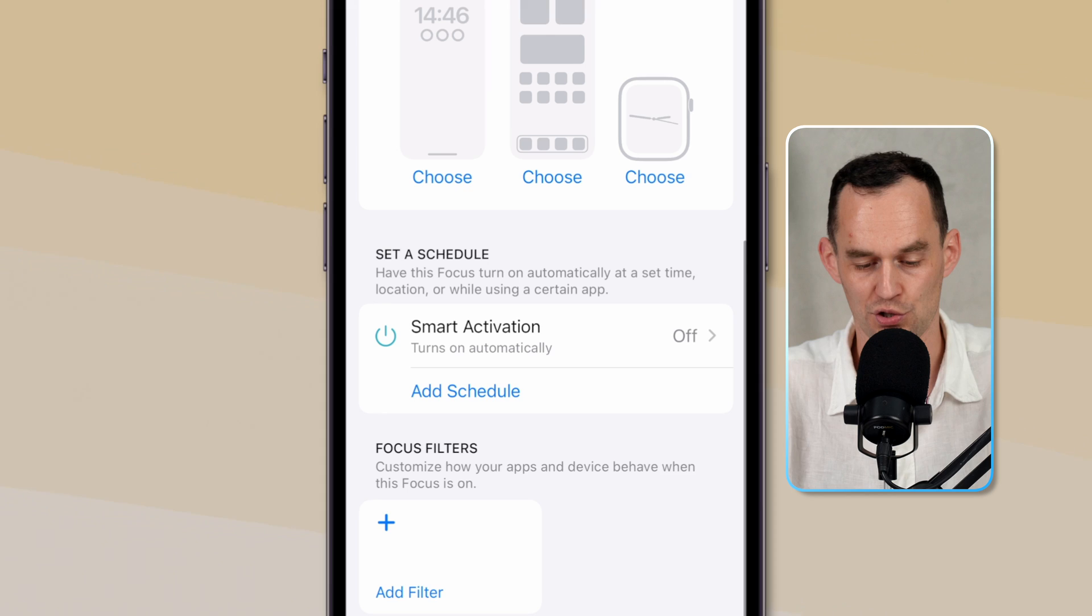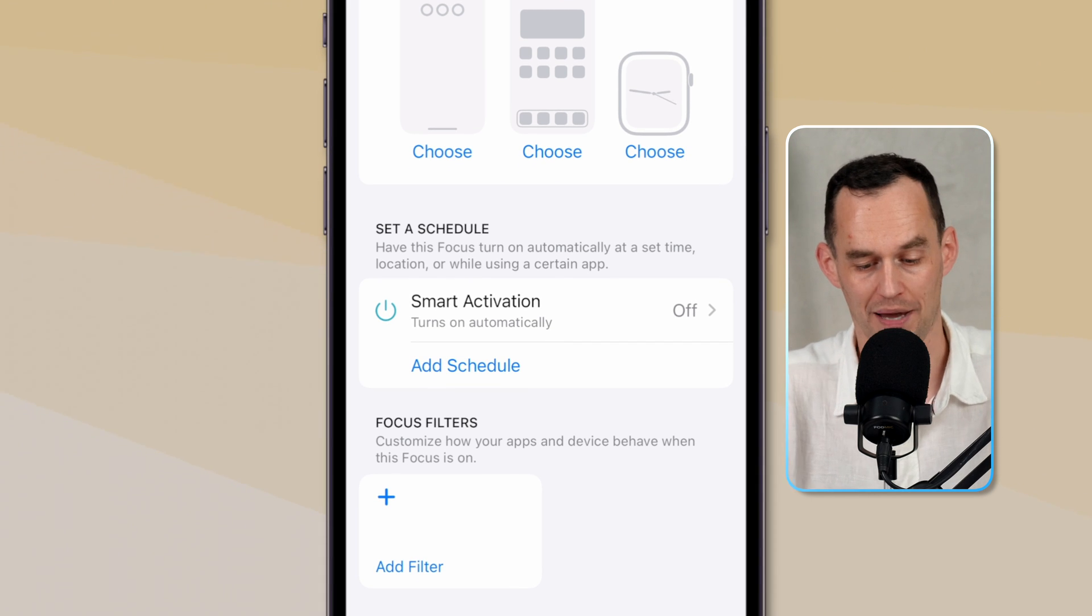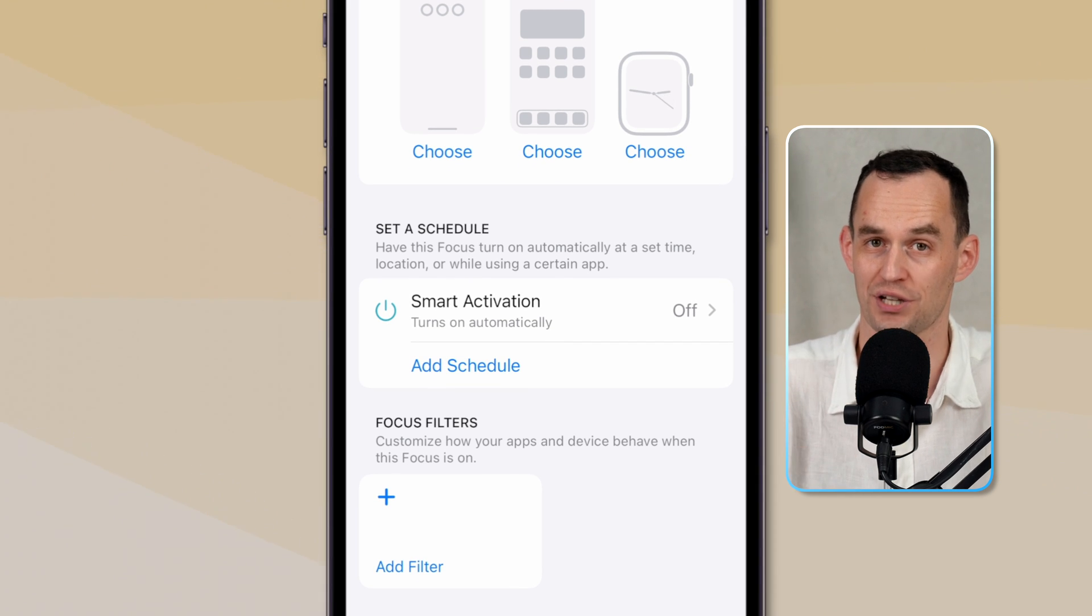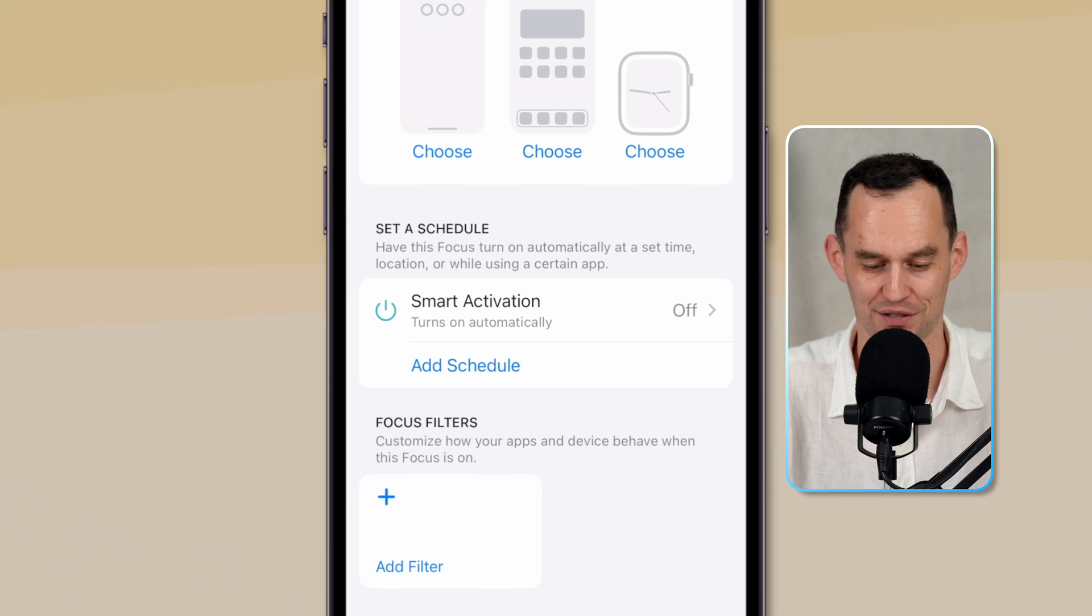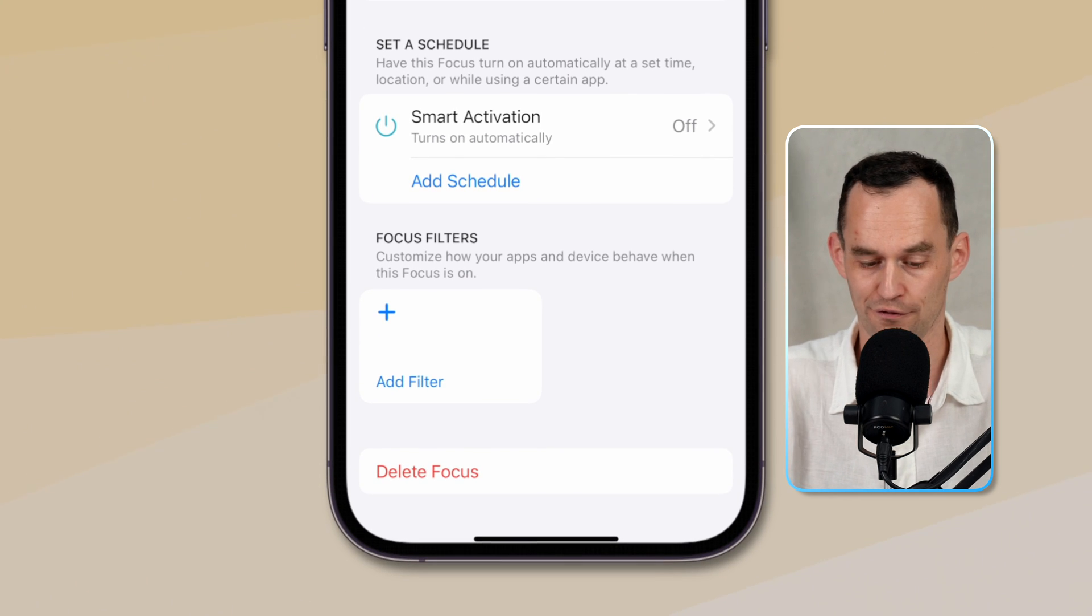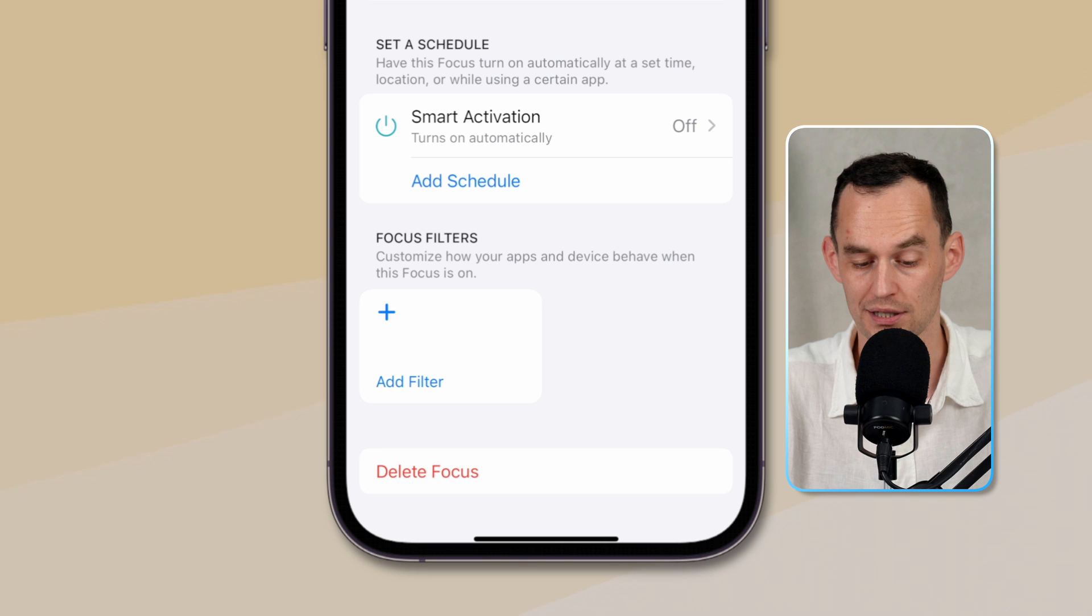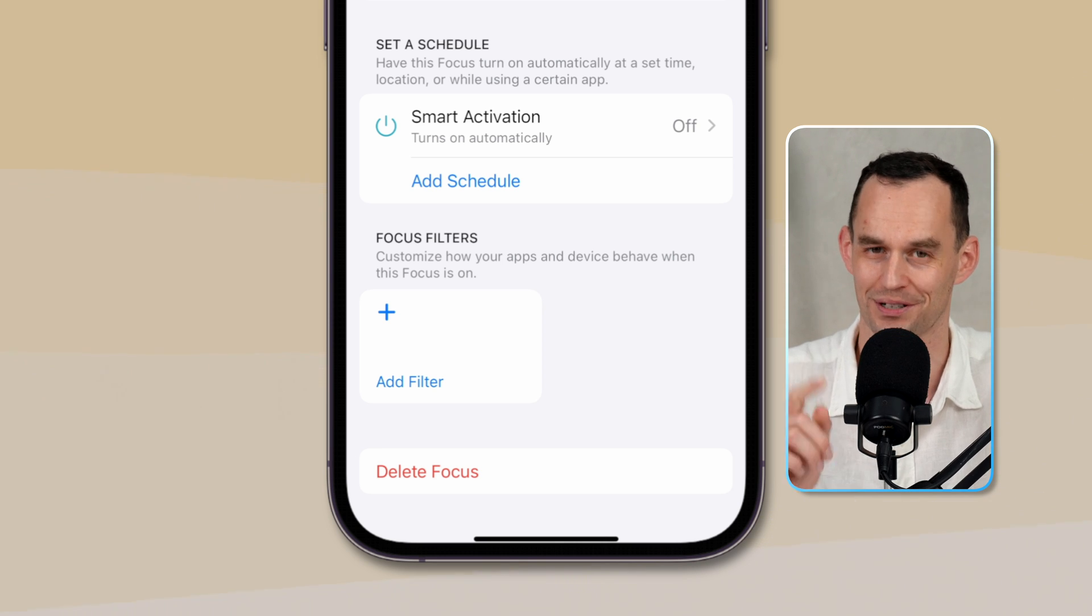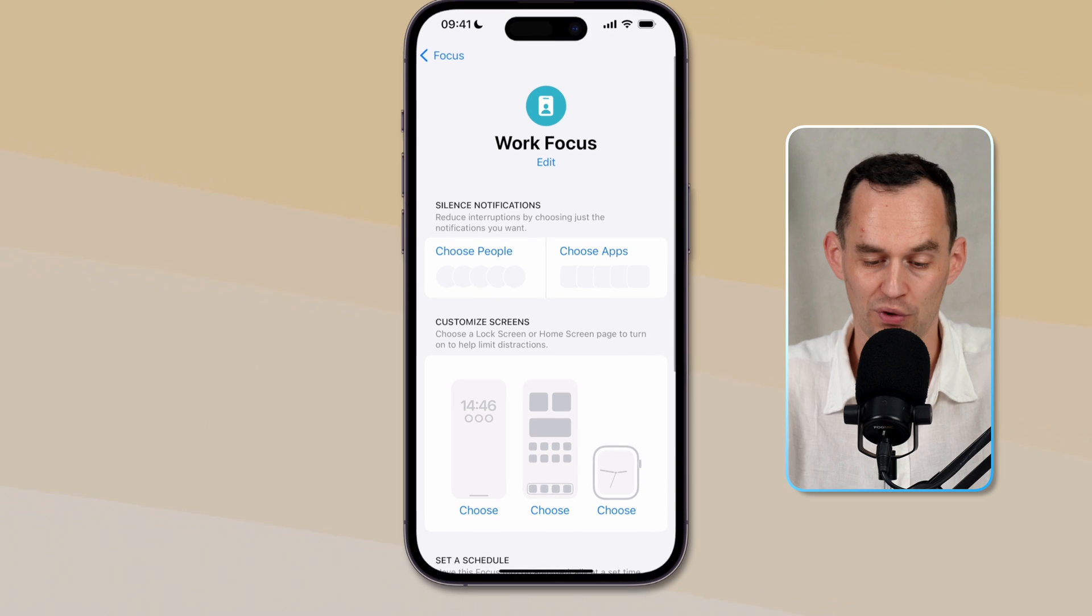We can then choose when to turn this focus on. We can do it manually, but we can also turn it on on a set schedule or when we are at a specific place. And we can use the focus filters here at the bottom to customize how your apps and device behave when this focus is on. Let's go through these one by one.